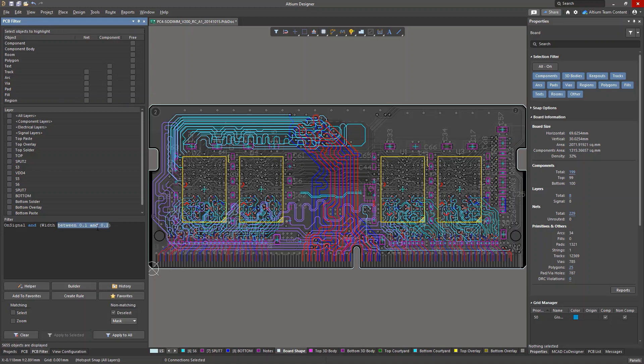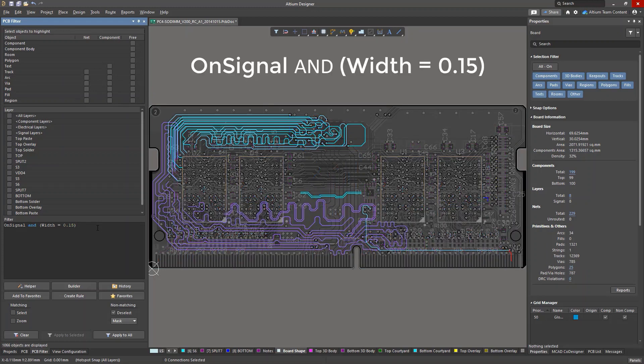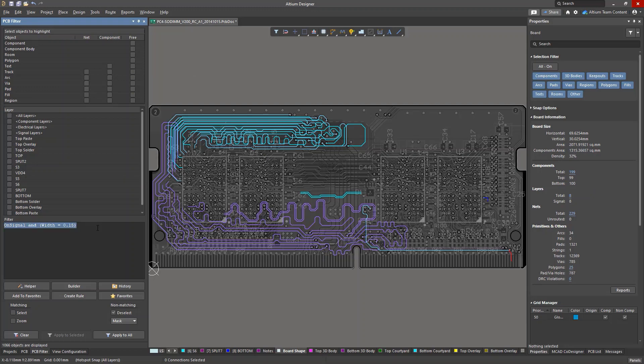To narrow the scope of the query, let's impose an additional restriction using the on signal command. Now we have all primitives with the specified width located only on signal layers. To combine commands, we use the AND logical operator, which will return only those objects that satisfy the two criteria simultaneously.